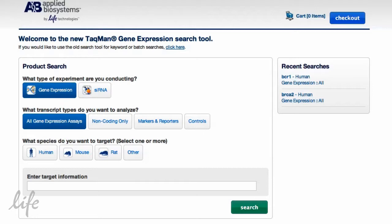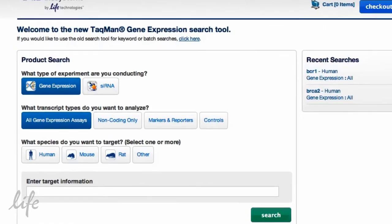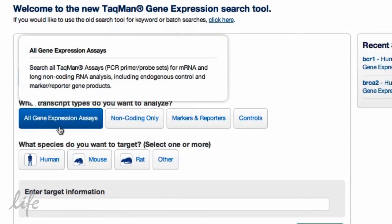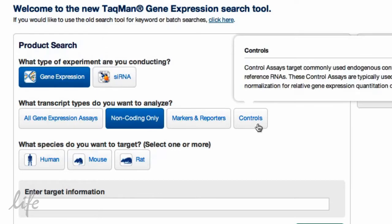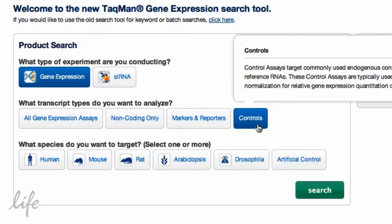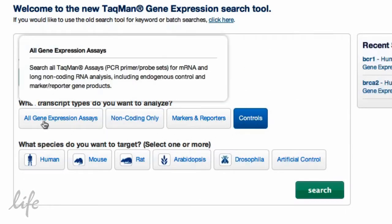If you're looking for TaqMan gene expression assays, you can start your search by selecting all gene expression assays, non-coding assays, or start by finding the appropriate controls for your experiment.